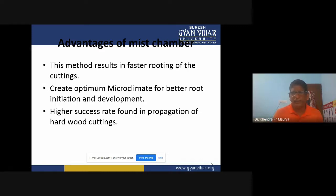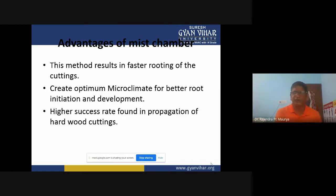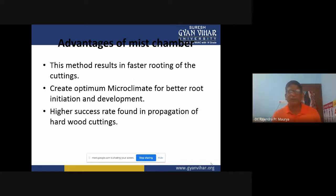Advantages of mist chambers: this method results in faster rooting of cuttings. With vegetative propagation in ambient conditions, there is a certain limit of success, it takes more time, and survival percentage fluctuates depending on species, cultivar, or variety. But if these practices are done in mist chambers, we get a faster rooting rate and maximum survival rate.